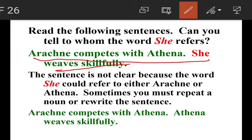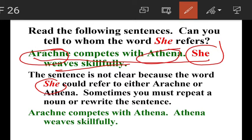Sometimes you must repeat a noun to rewrite the sentence. Here, she is a pronoun, but it is unclear whether she refers to Arachne or Athena. So we need to rewrite the noun. We use pronouns to avoid repetition of nouns, but in such cases — when it is not clear which noun the pronoun refers to — we need to repeat the noun.